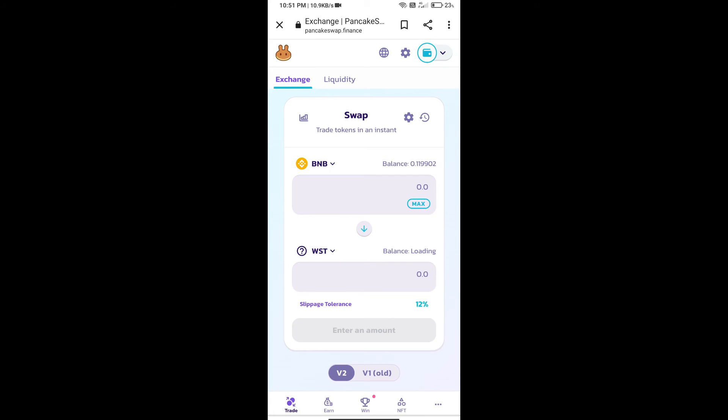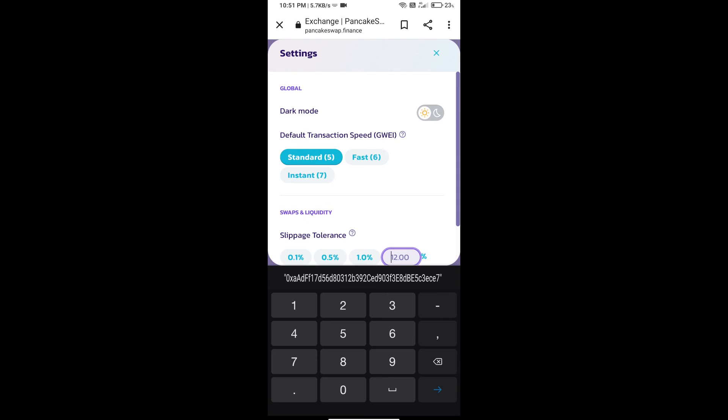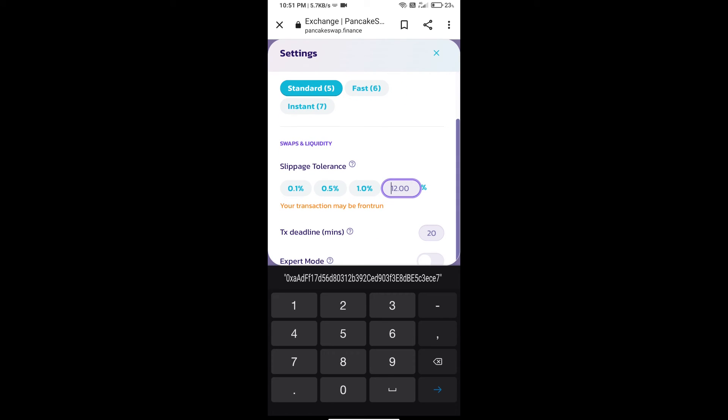After that, we will set slippage for effective purchasing. Click on this icon and set 1% slippage.